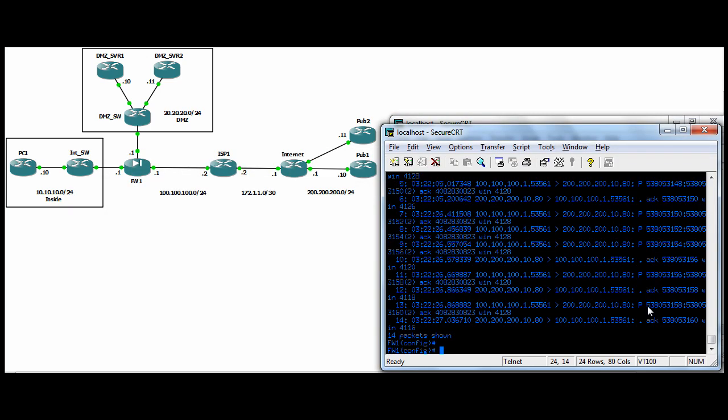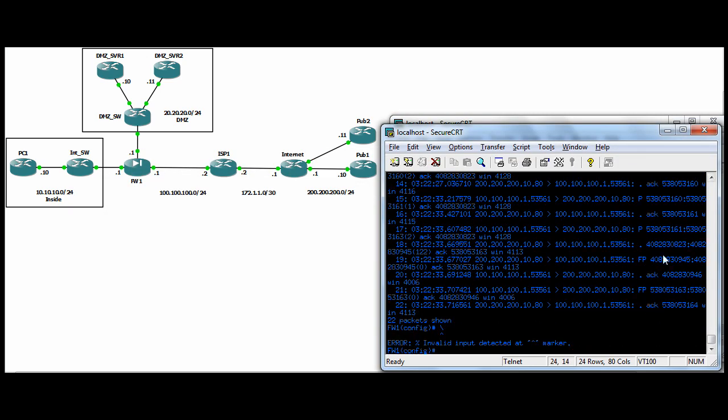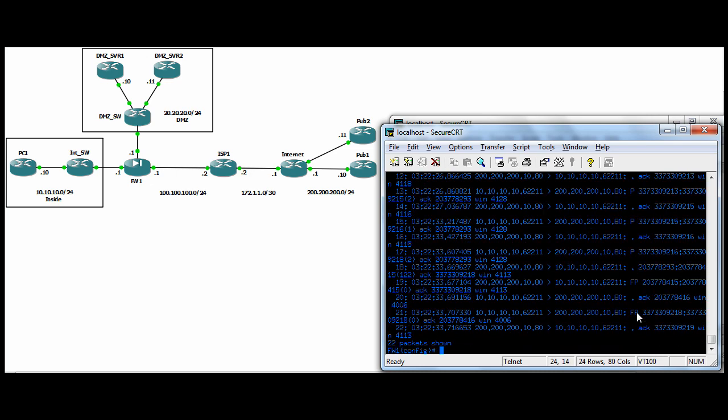If we break the connection, excuse me, do a show cap out, we can see the fins to finish up the connection. And if we do a show capture cap in, we see the same thing, but now we're seeing the pre net IPs. So we're seeing the real IPs, PC one talking to pub one, pub one talking back to PC one. And at the end, here's our fins at the top would be our syn, syn ack and ack.